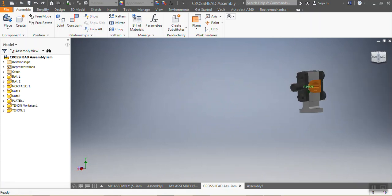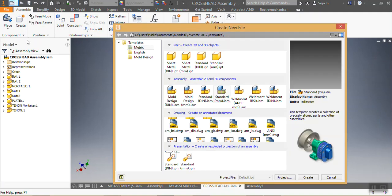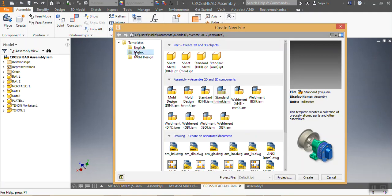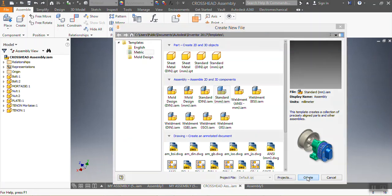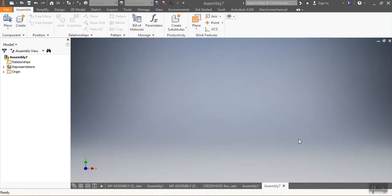To start an assembly, you need to go to New, then Assembly, then choose Assembly Standards in millimeters because the parts are in millimeters, then click Create.